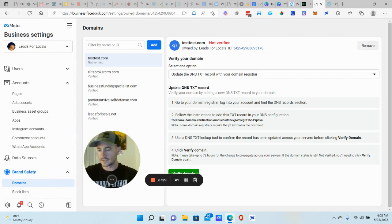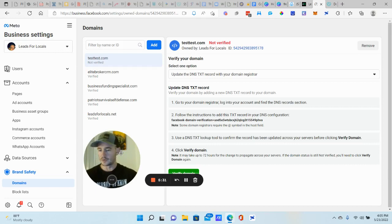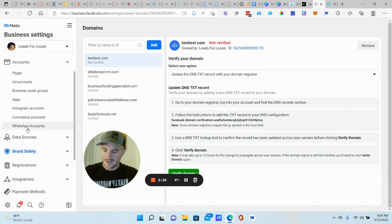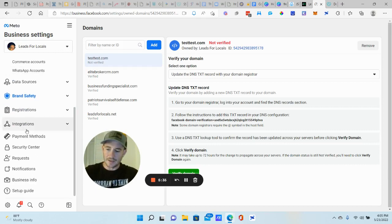Then you can actually set up your events and all that. We'll get to that in a second. All right. So that's step, I don't know, 130, I guess, whatever. Anyways, the other thing that you can do, so let's go to business info.